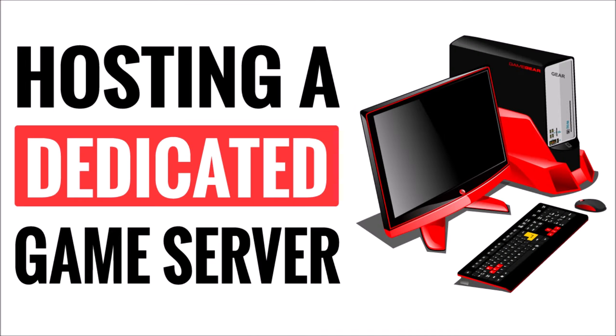In this video, I'm going to give you the general steps to follow to host a game server at your home.